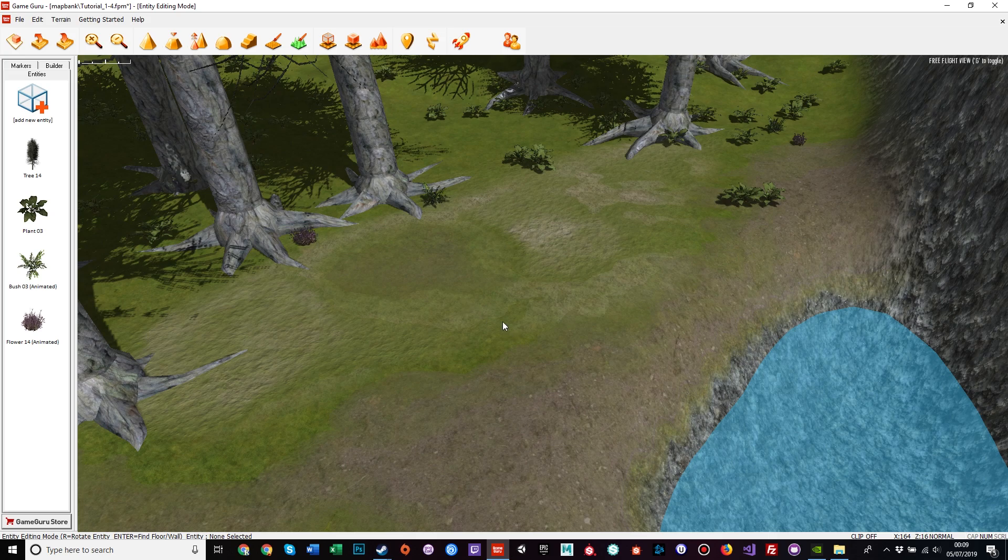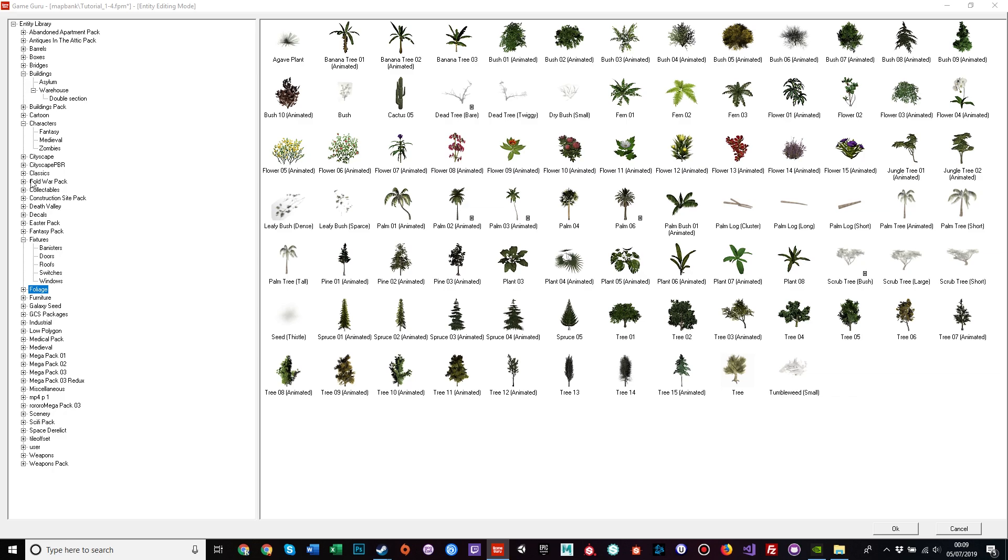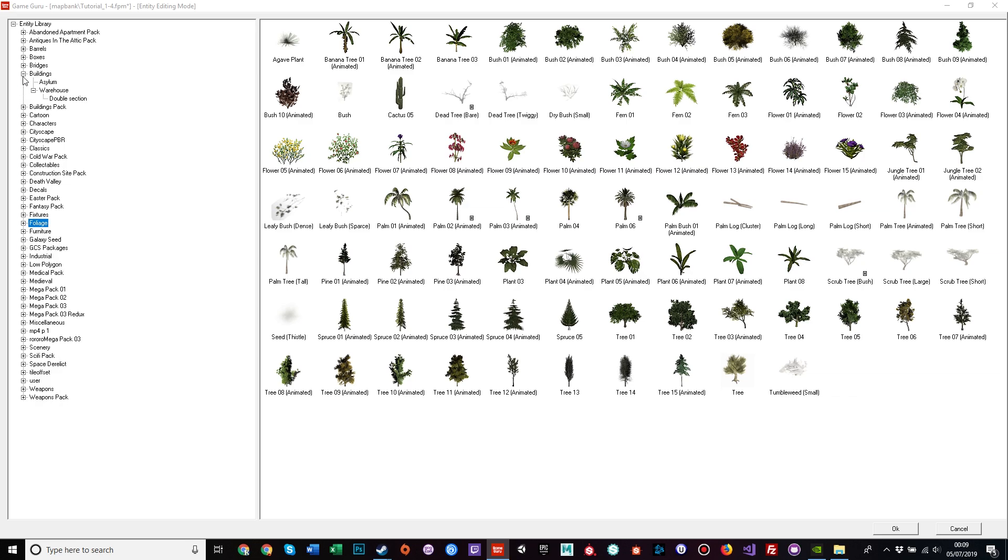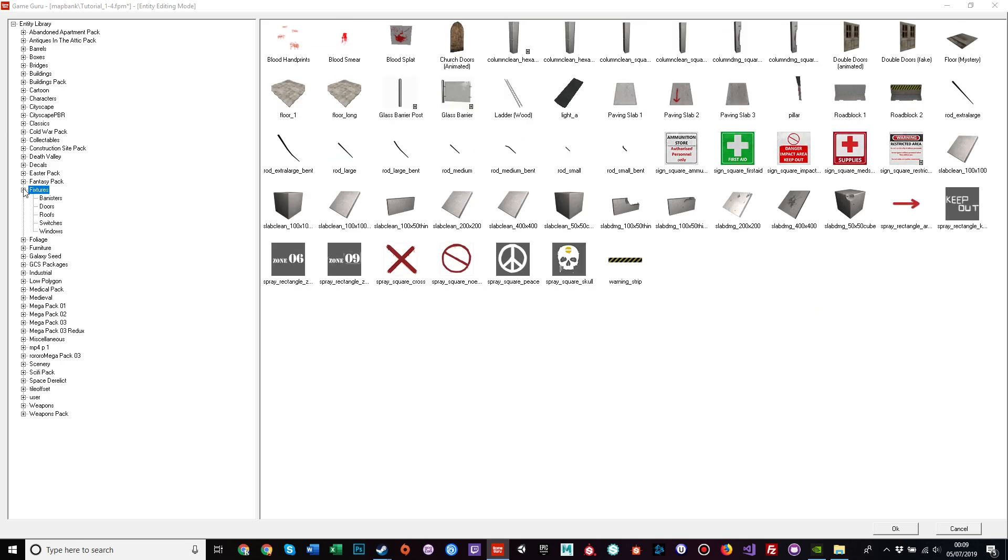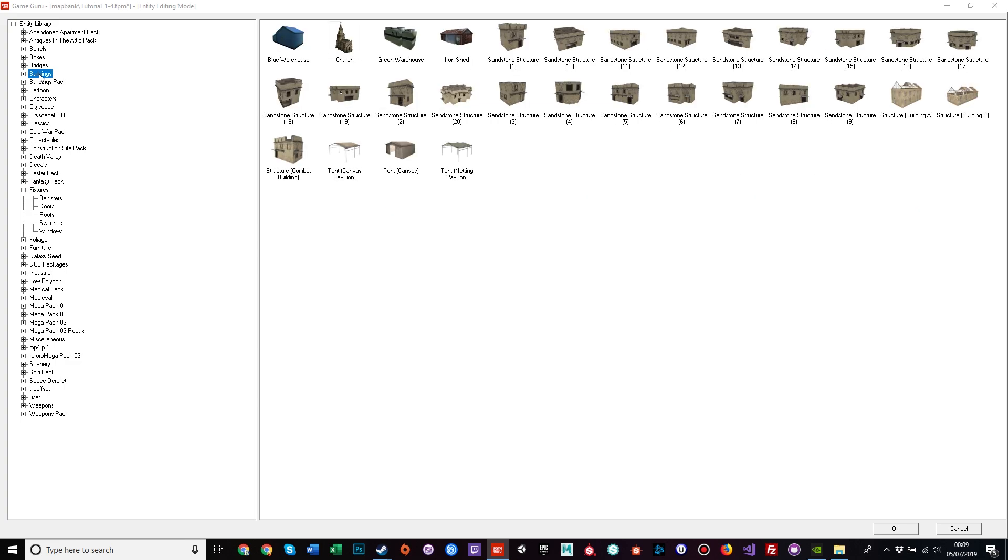So the first thing I like to do in this situation is have a look to see what I've got to play with. Now as I said previously, I'm going to try and stick to stock assets so everyone can come along with the tutorial. So let's have a look at fixtures. I don't see these appearing at a lakeside camp, so I'll have a look at buildings. Ah, this looks more likely. Tent canvas. Oh yes, perfect.